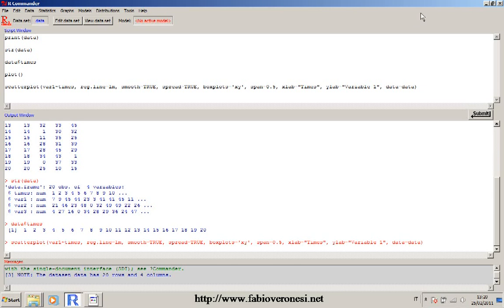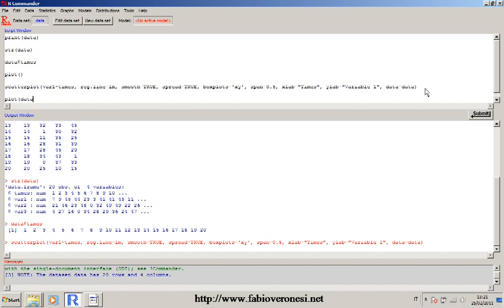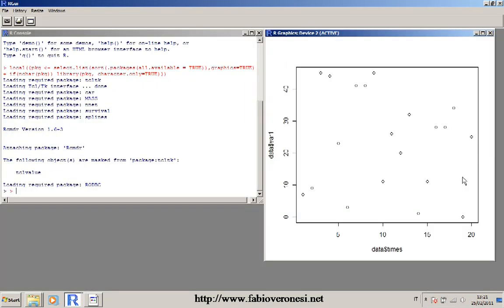Of course, not every time do you want to use the scatter plot dialog. Sometimes you just want a simple plot with the two variables and a title. You can use the function plot directly: type plot() and select the two variables — data$times and data$variable_one. If you submit, it creates a simple plot, but it doesn't have proper labels or a title, and the default symbol is an empty circle.